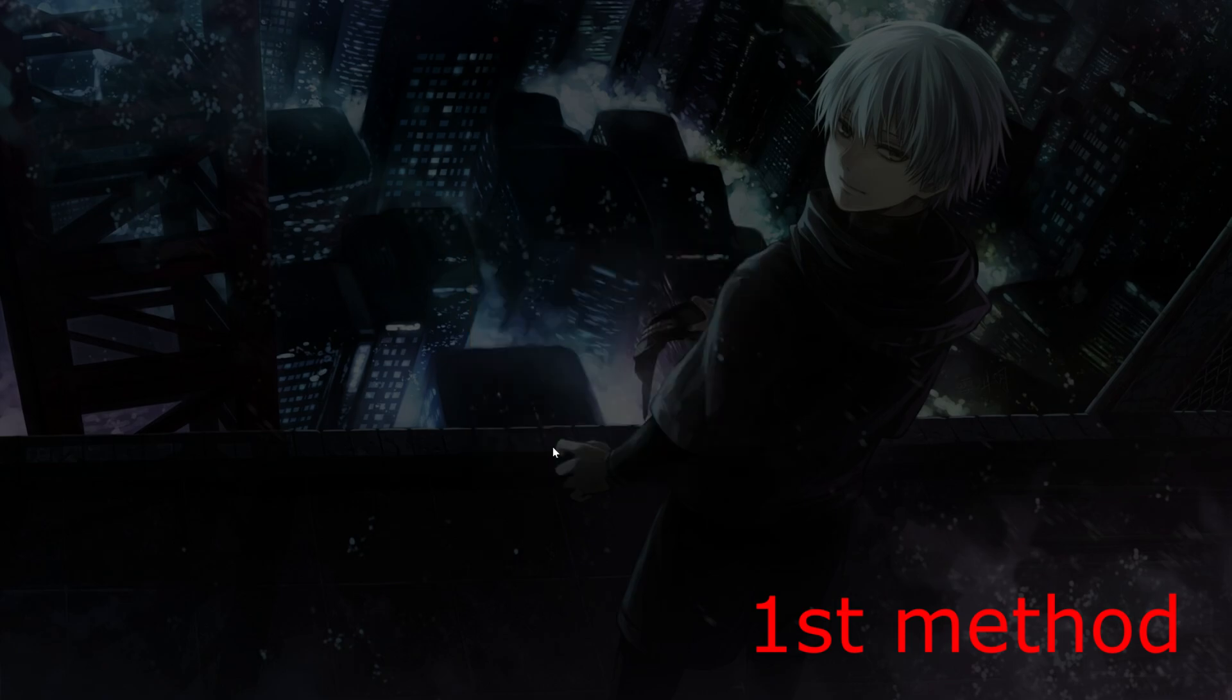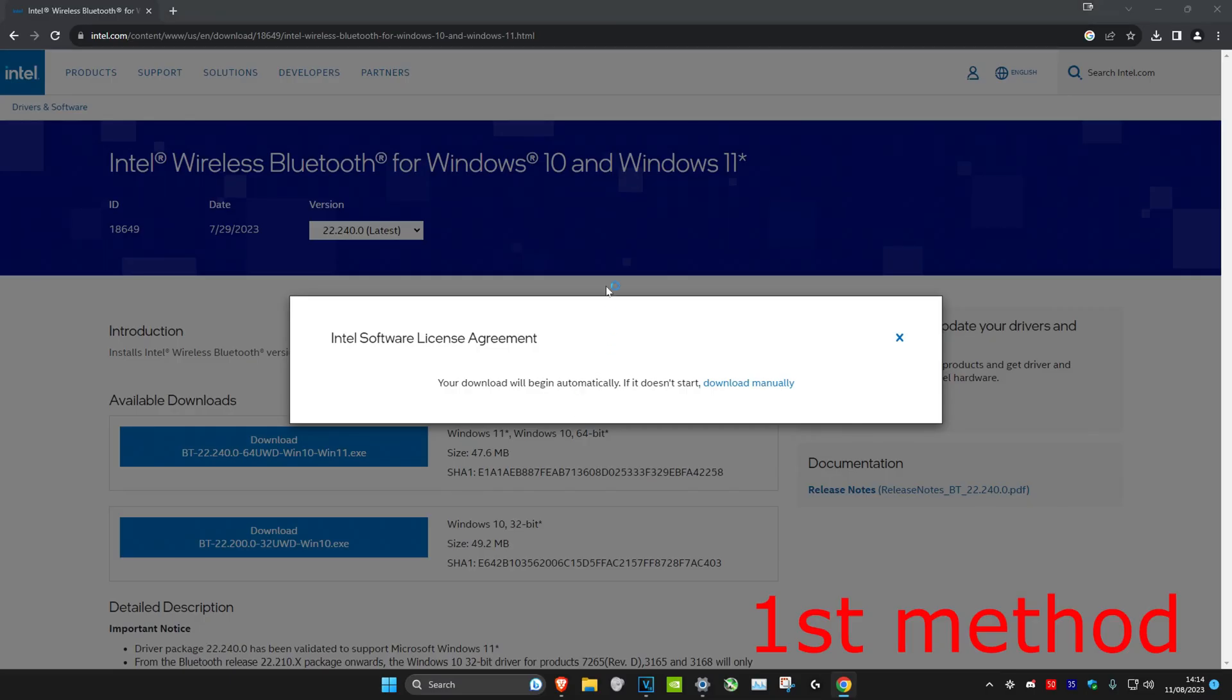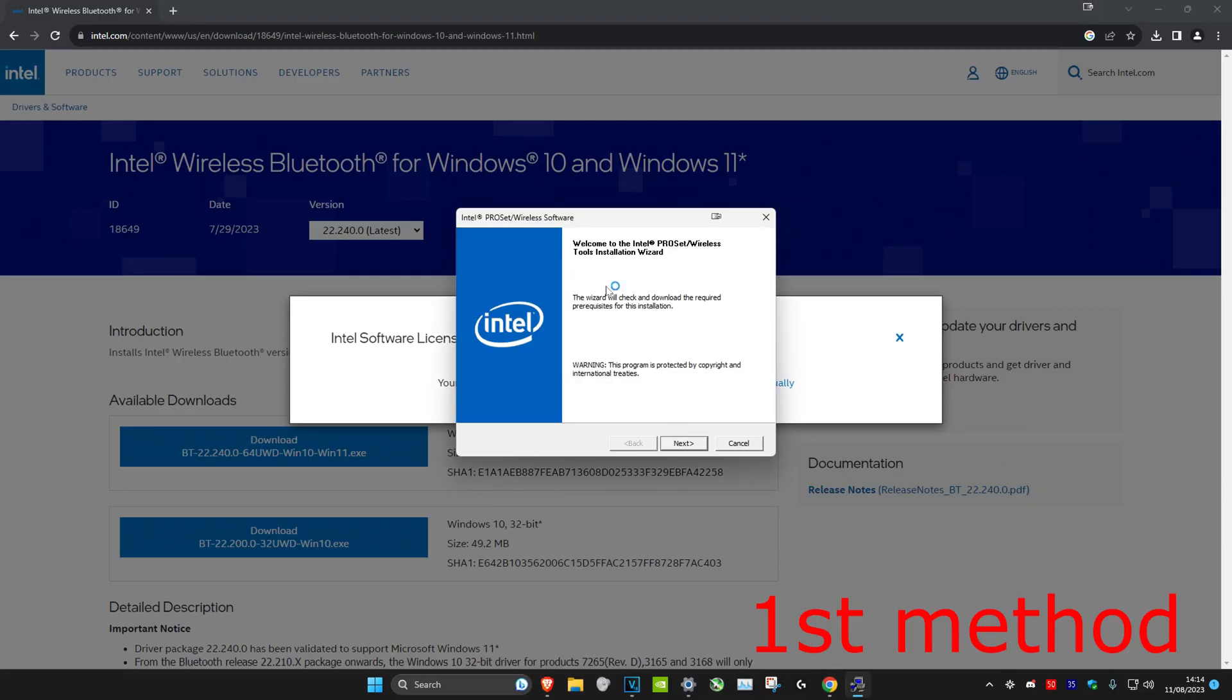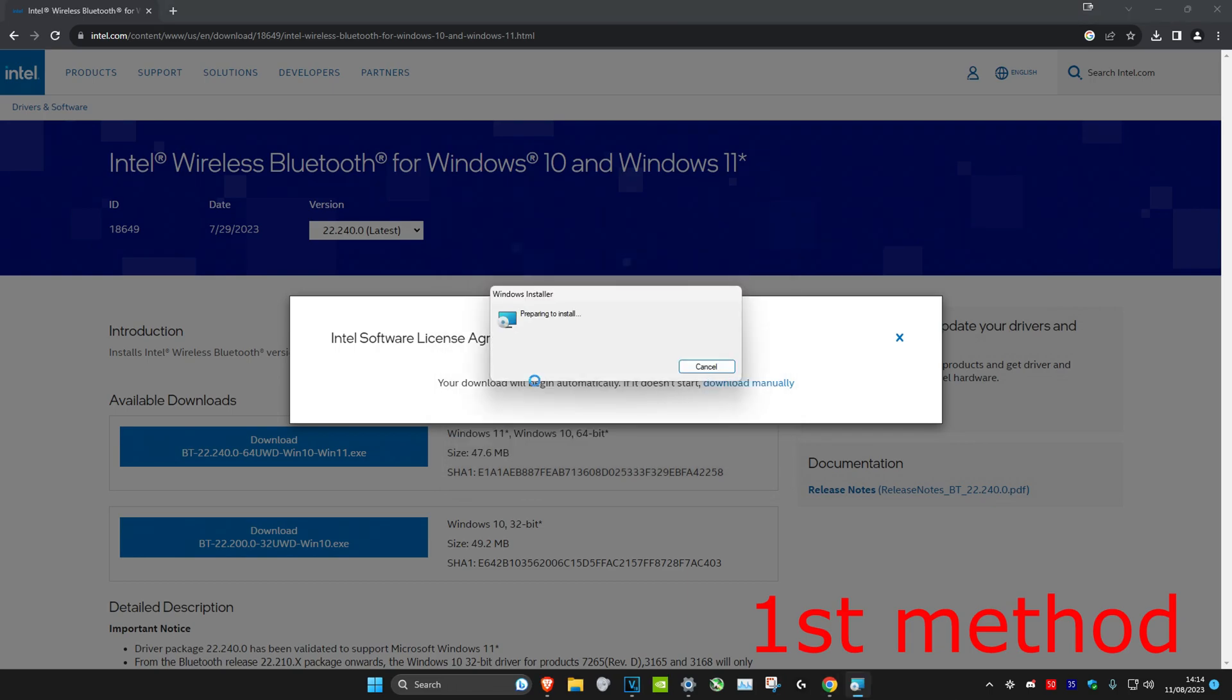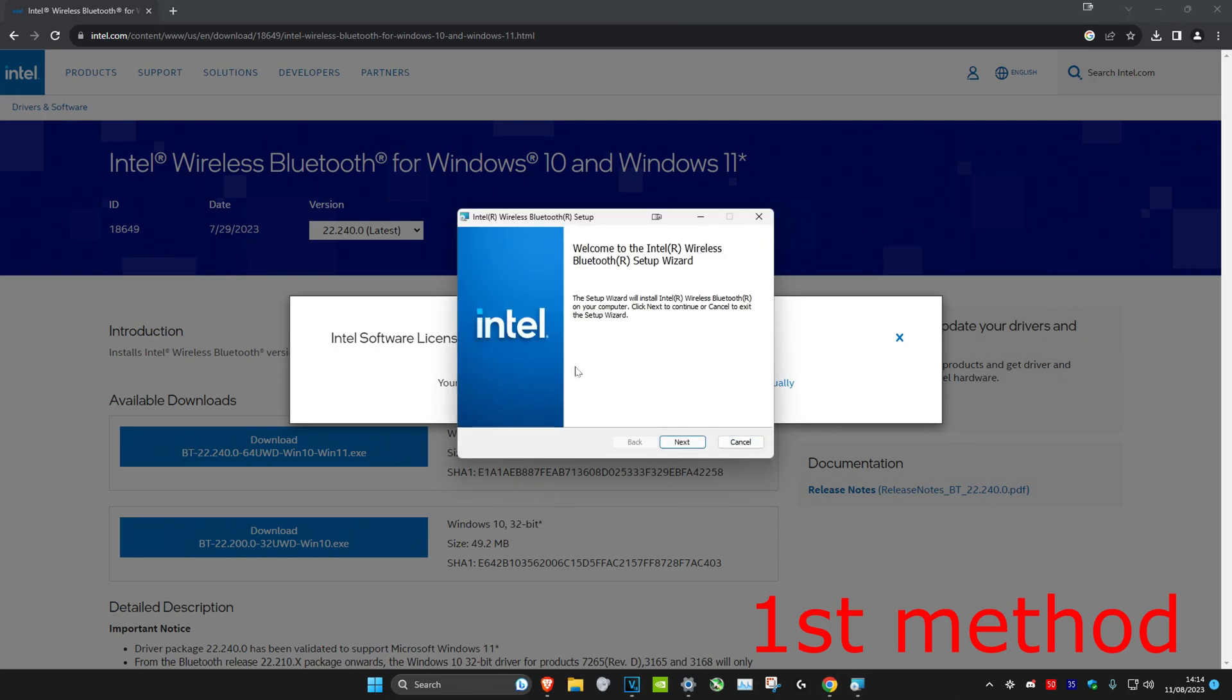Once it's been downloaded, we're gonna open it up. Then we're gonna click on yes, and then we're gonna click on next. And then wait for this to load.